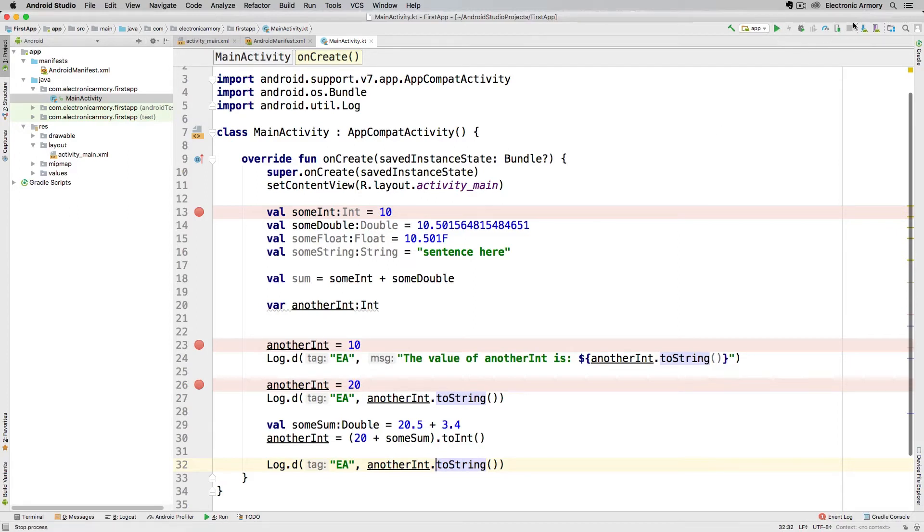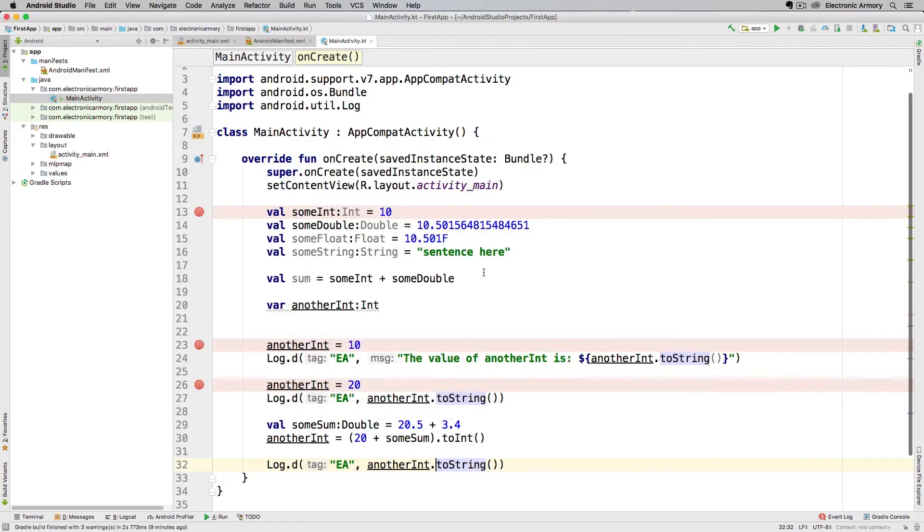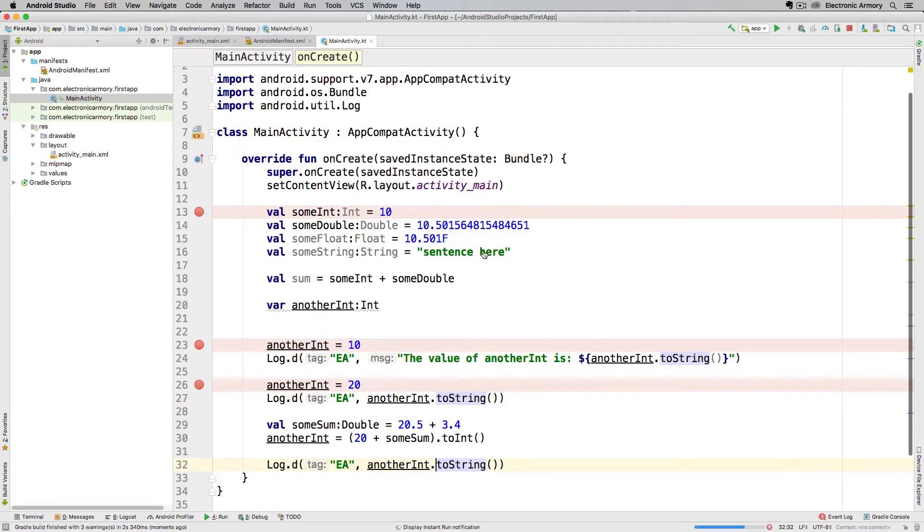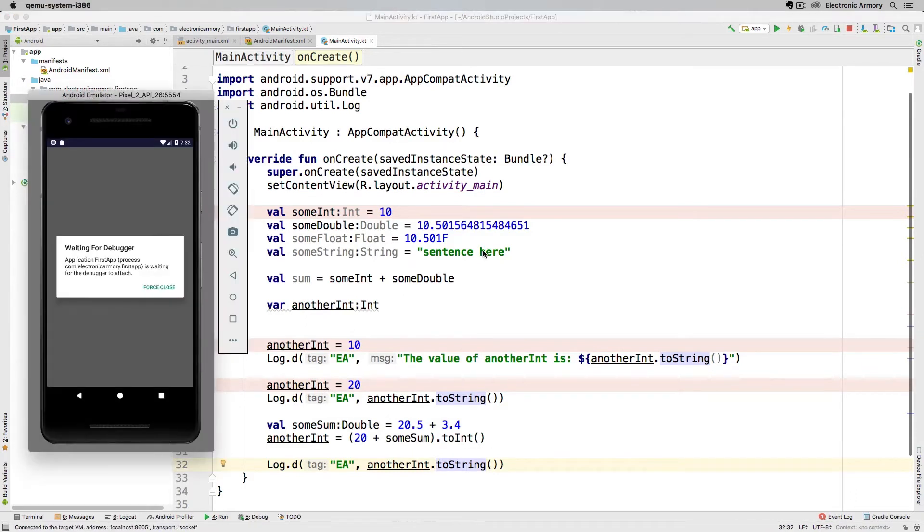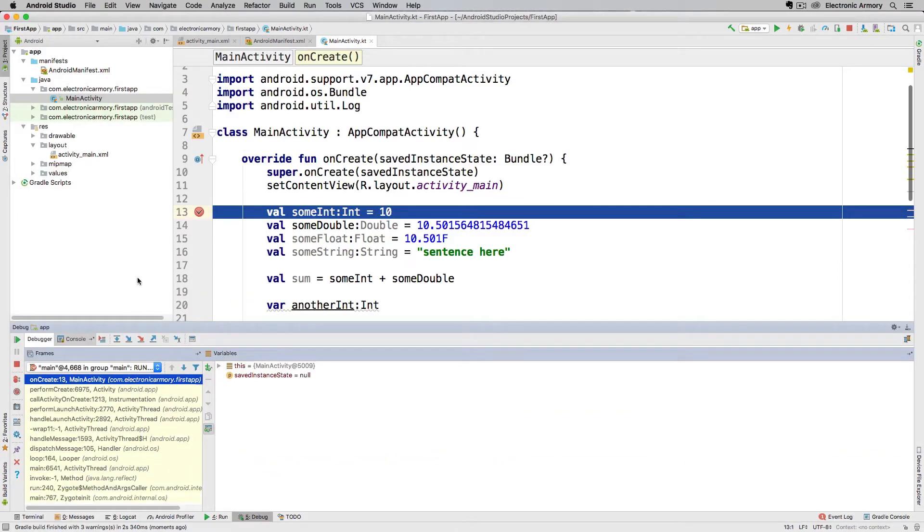Sometimes I'll stop it first just to double check. Hit the debug button here and it'll ask me which device I want to deploy to. Let's do our emulator. I'm going to switch over to that really quickly. It's waiting for the debugger and there it is.